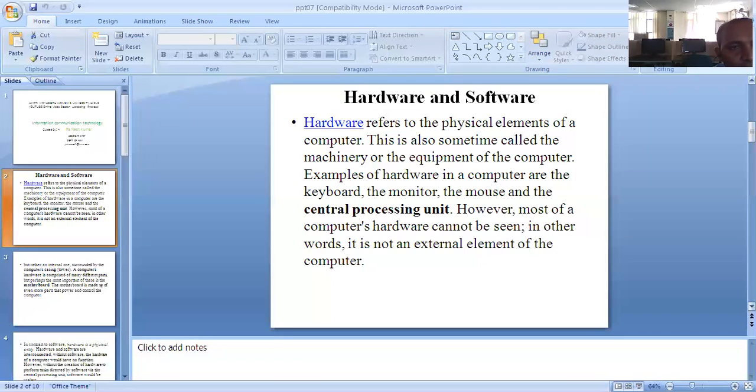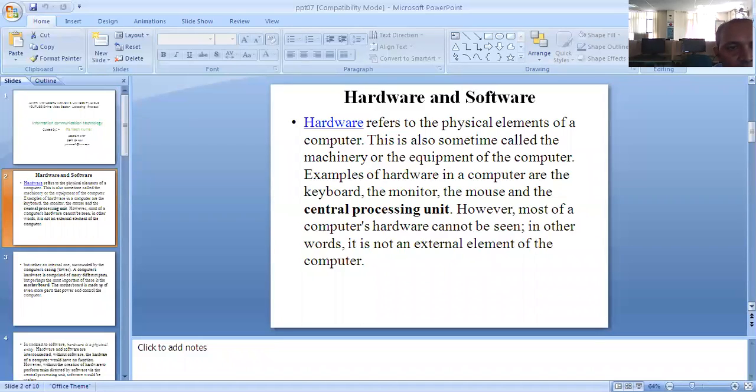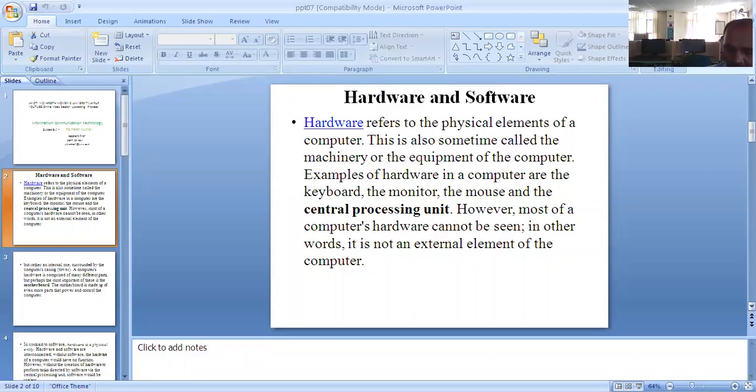Software means hardware can be physically transferred, but software cannot be physically transferred. You can see it but not make physical changes, only digital changes.